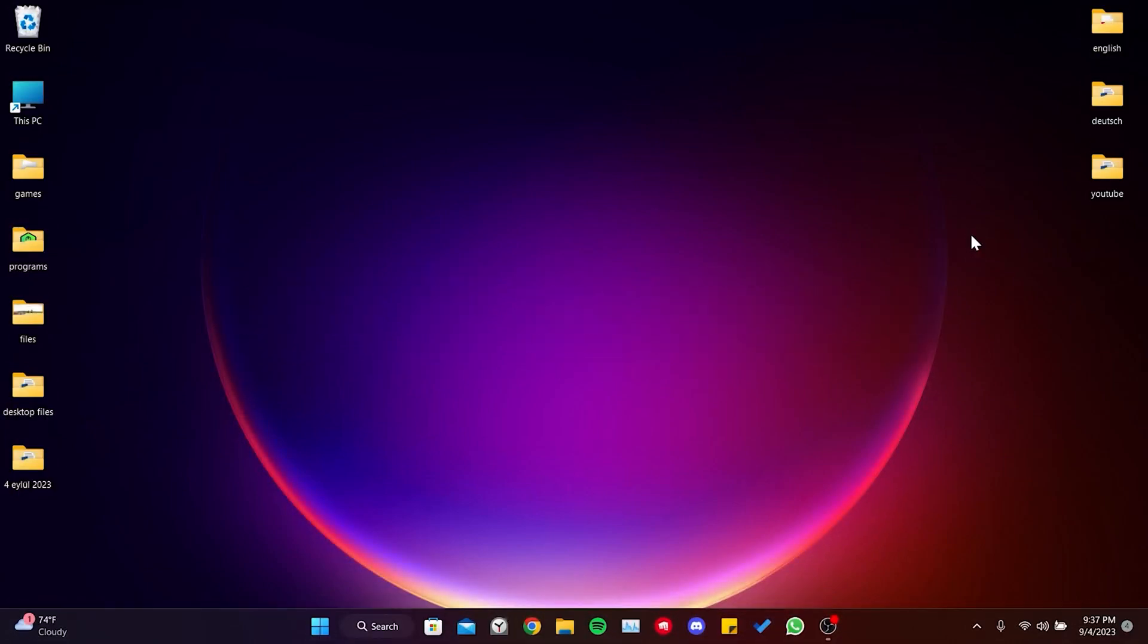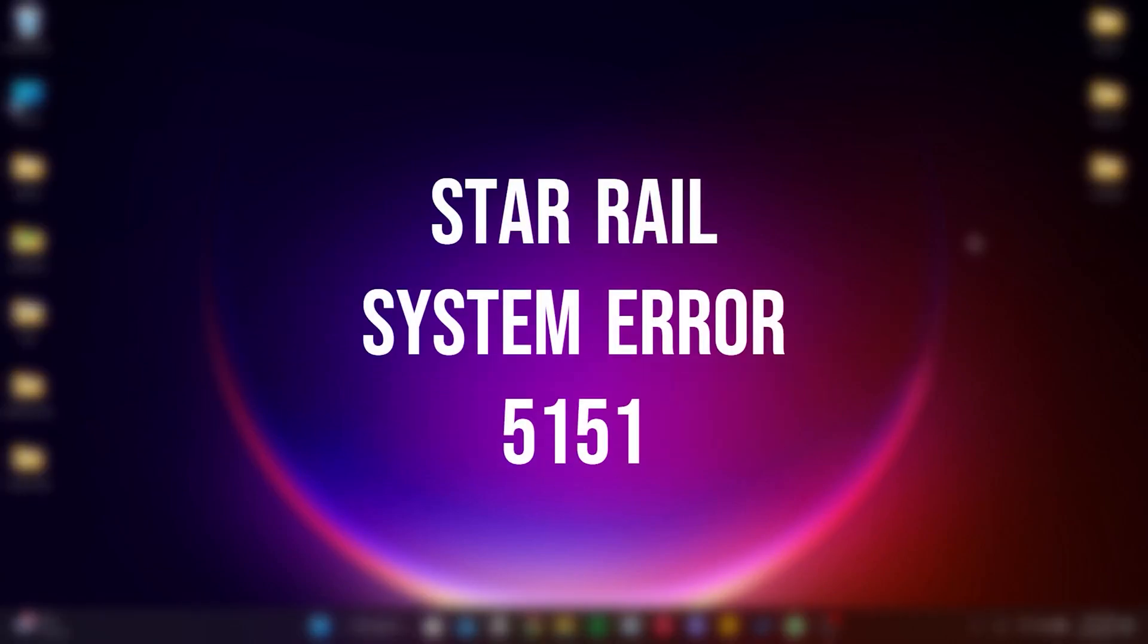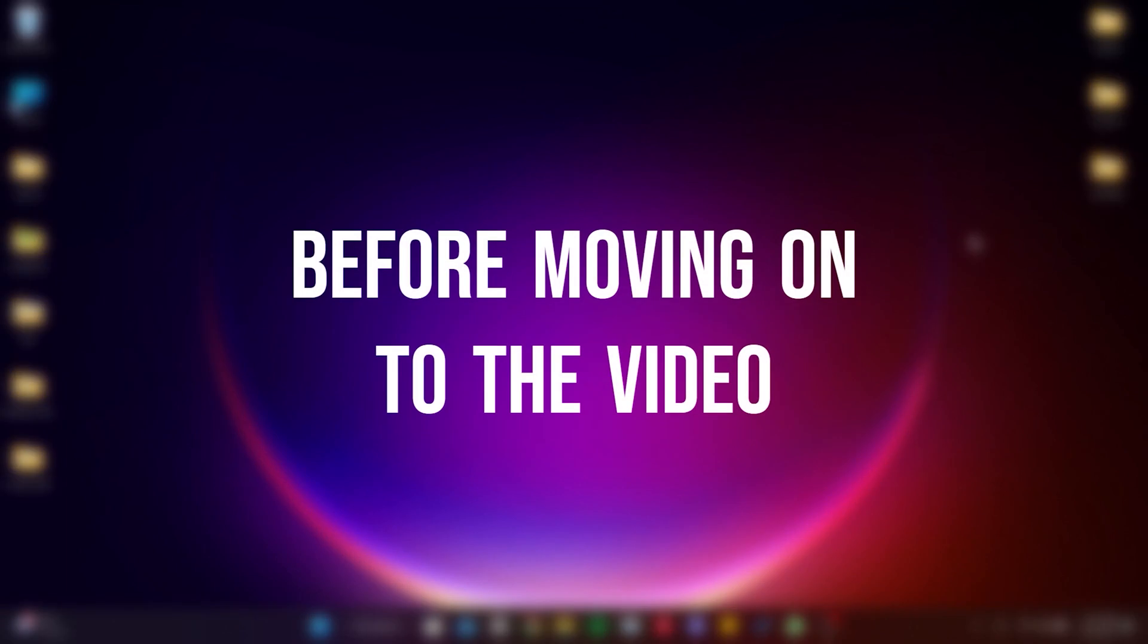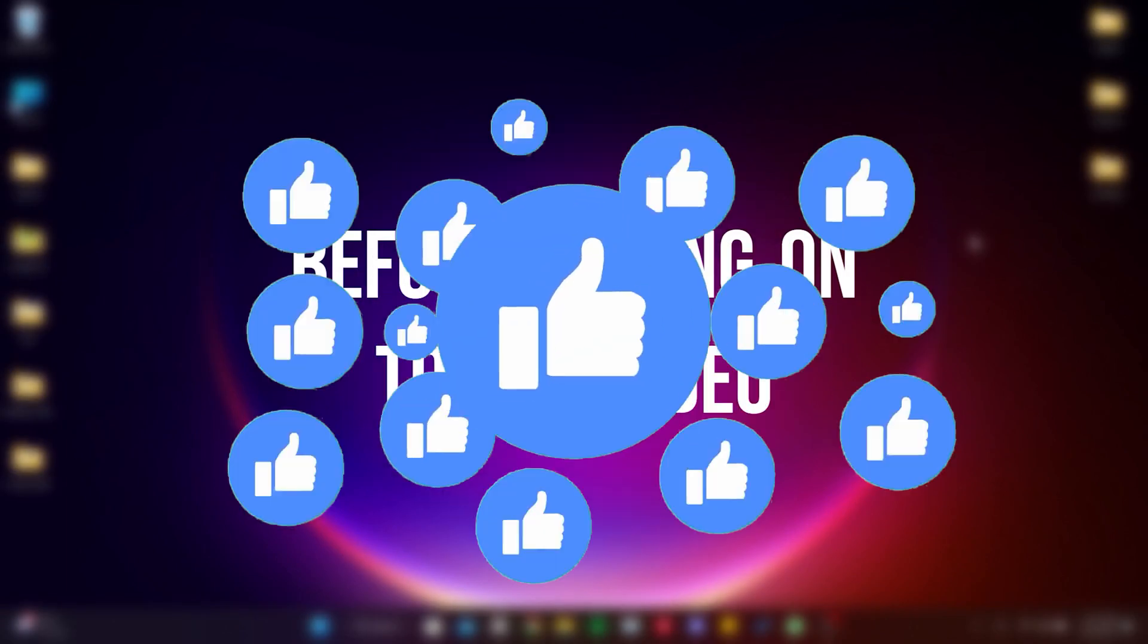Today we're going to fix Star Rail system error 5151. Before moving on to the video, don't forget to leave a like.